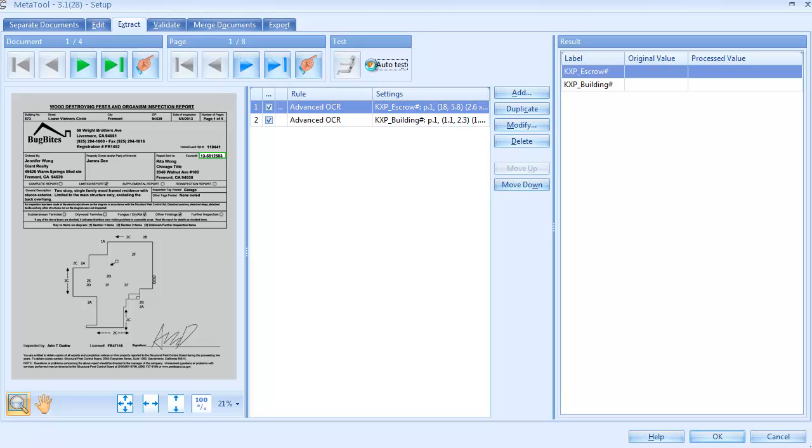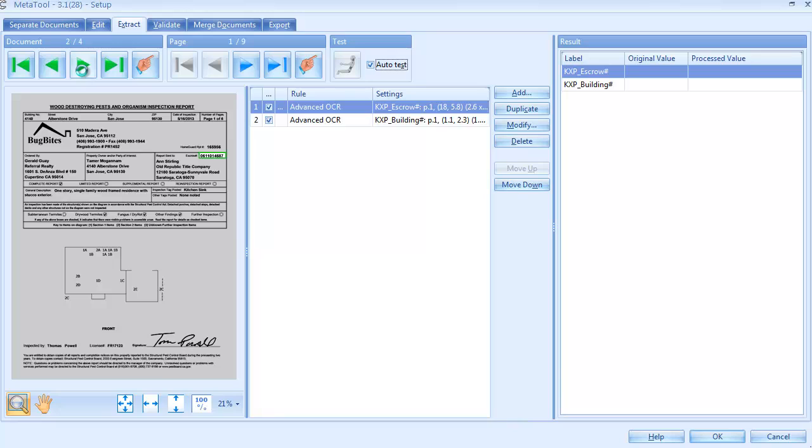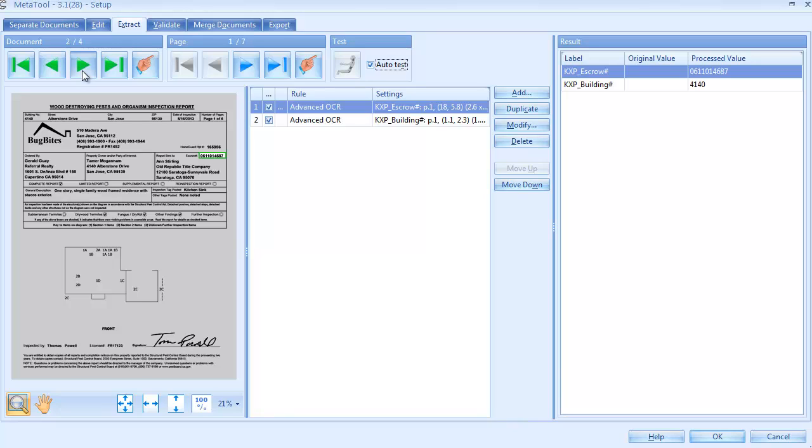The definition of the escrow number is almost identical. We can test both rules together and look at the result in the right panel.